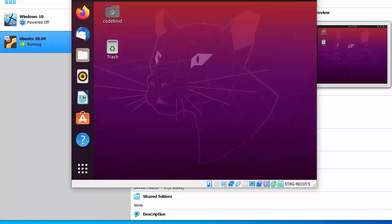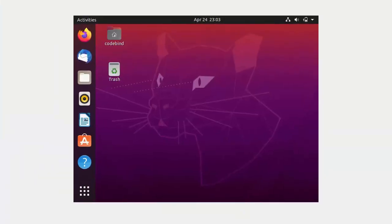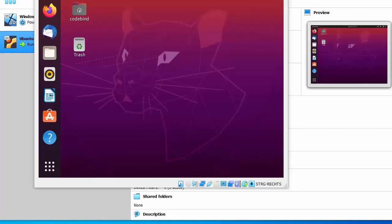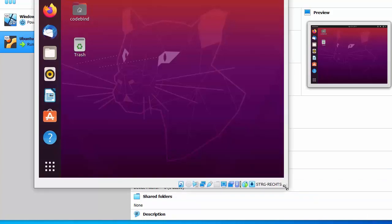When you click the maximize button, you'll see that the desktop is not maximizing. To fix this, we need to install a tool called VirtualBox Guest Additions.